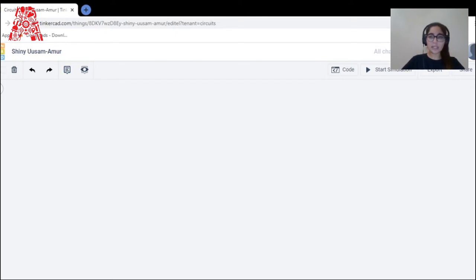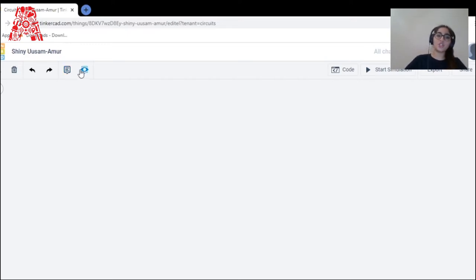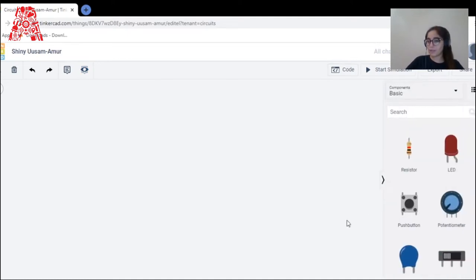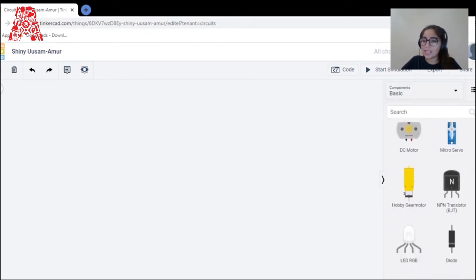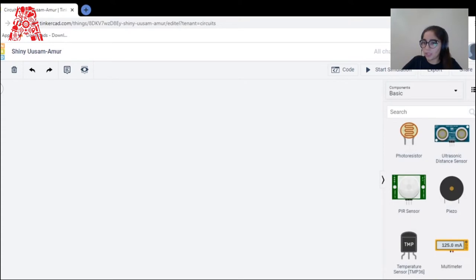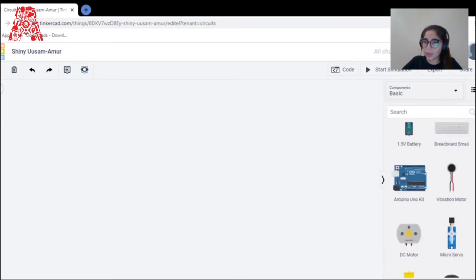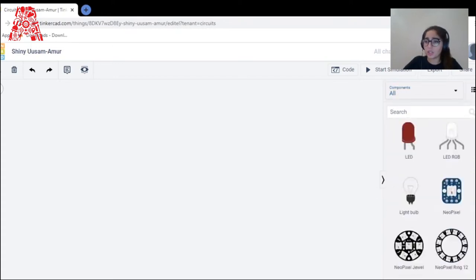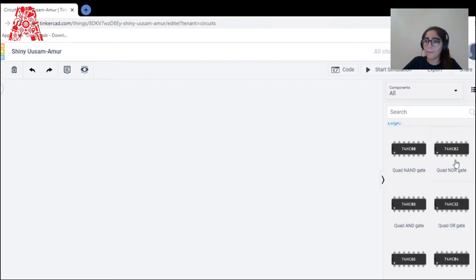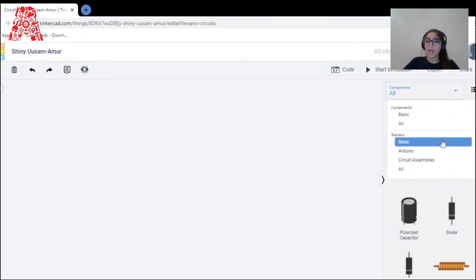Here are the main tools of Tinkercad: rotation, delete, undo, redo, and annotation — annotation is basically a note, and you can show or hide them. On the right side you can click to see components, which vary from LEDs to breadboards to piezo buzzers, and millions more components that you can search for by typing in the search bar.